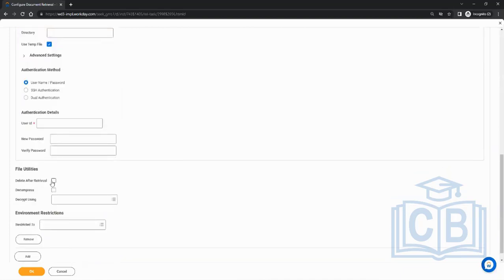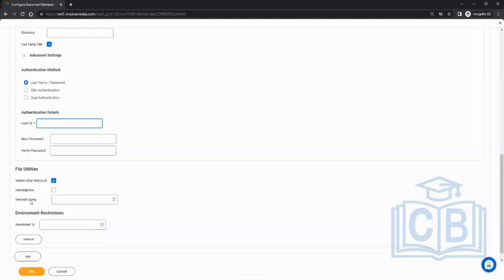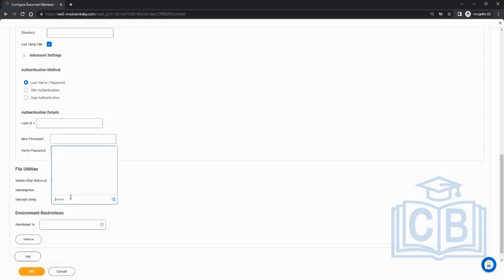For REST you give the endpoint, user ID, and password. For Amazon S3 you need the bucket ID, security, and region. The most commonly used is SFTP — just give username and password. There's also a 'delete after retrieval' option: after the file is retrieved via SFTP, the integration will delete the file from that folder, preventing duplicate processing on subsequent runs.